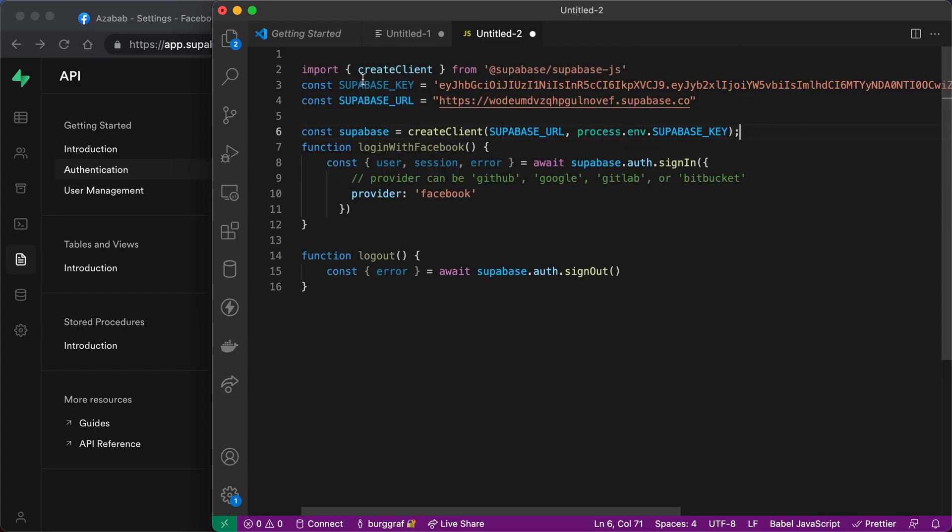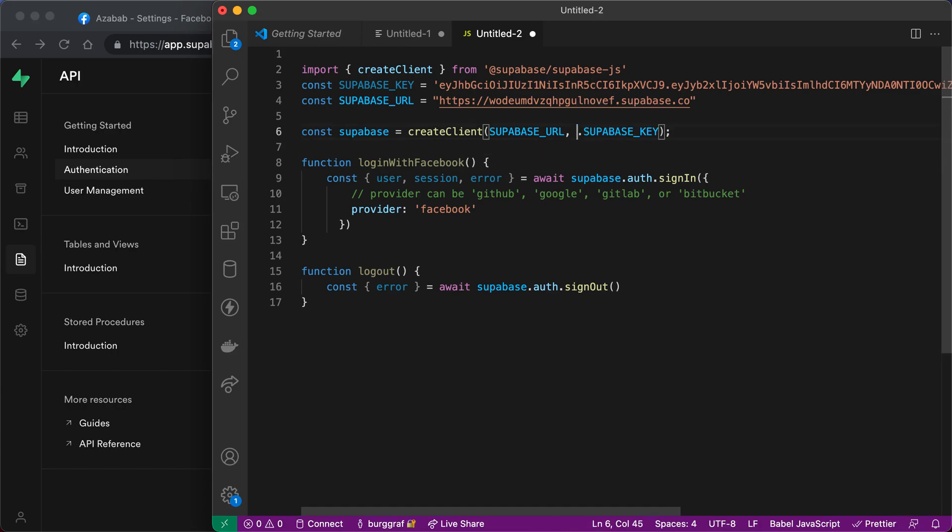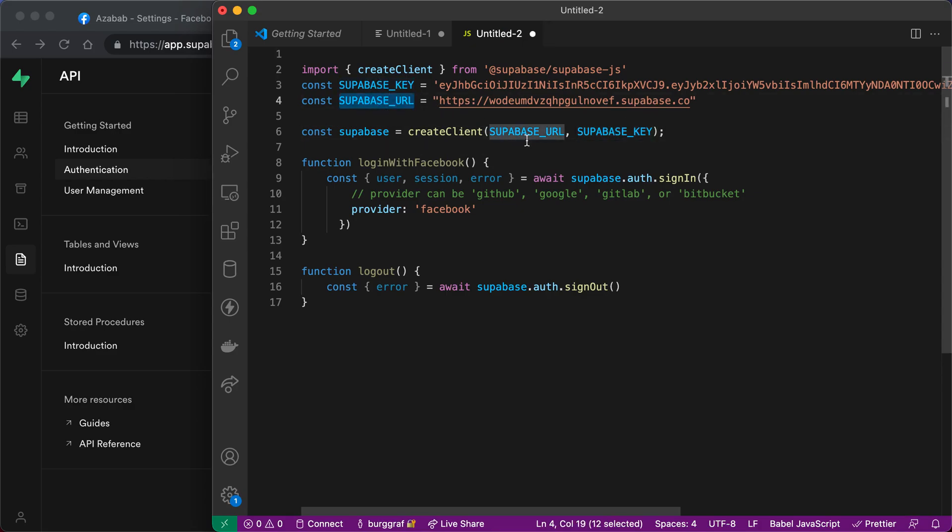So now we've got a Supabase key, a Supabase URL, and then we have an instantiation of the Supabase variable. The only thing is get rid of this process env, because this needs to match this, and Supabase URL matches that. That's it. We are all ready to go.